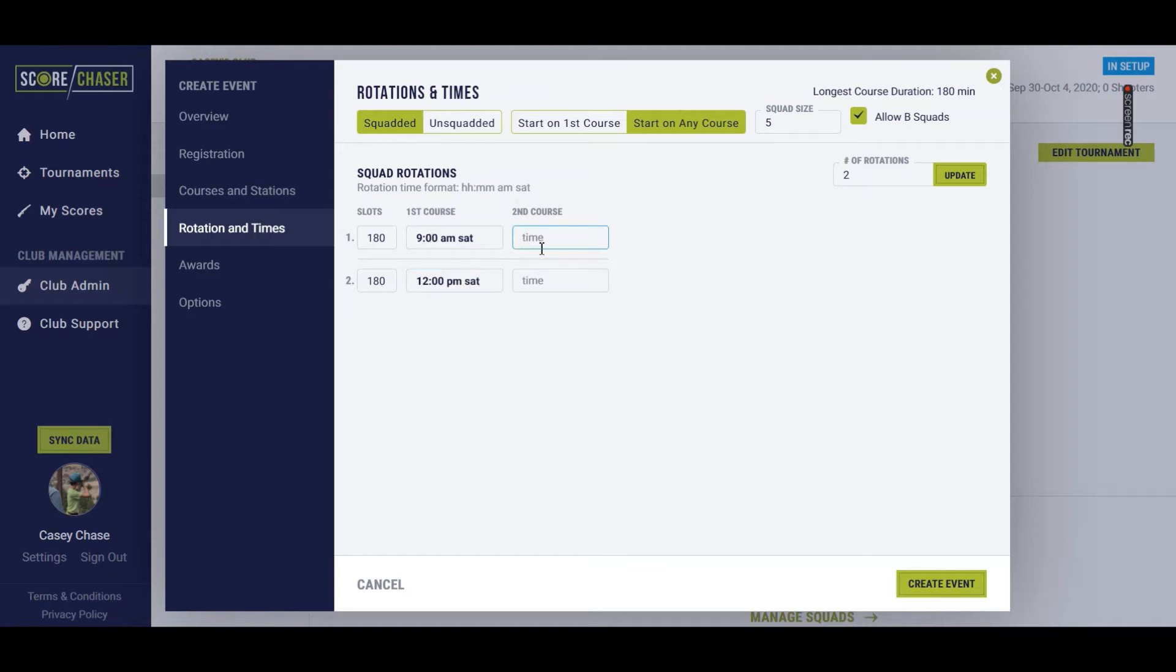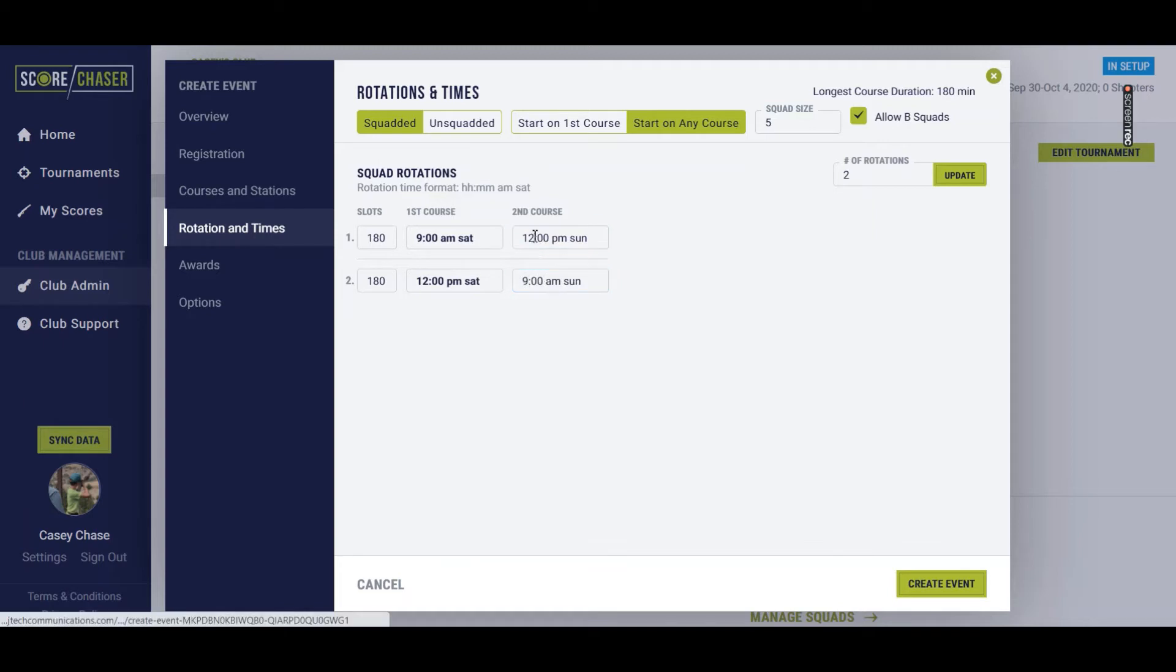If they started at 9 o'clock a.m. on Saturday, they're going to start at 12 p.m. on Sunday. Excuse me. And if they shot at 12 p.m. on Saturday, 9 a.m. on Sunday.